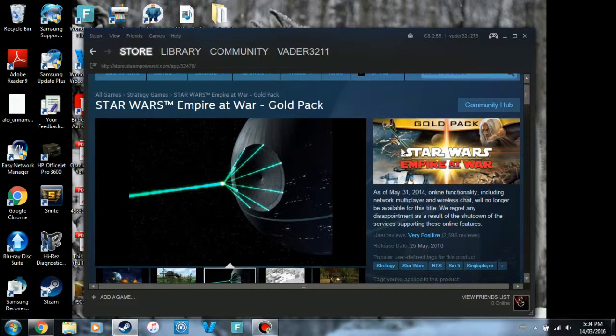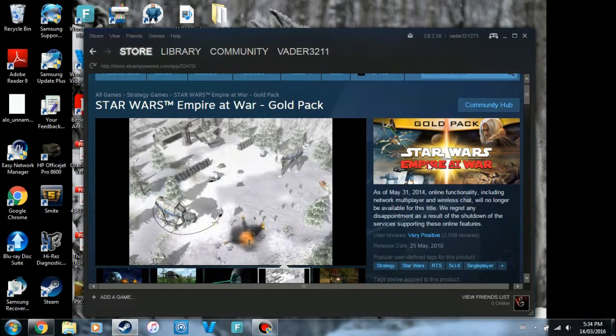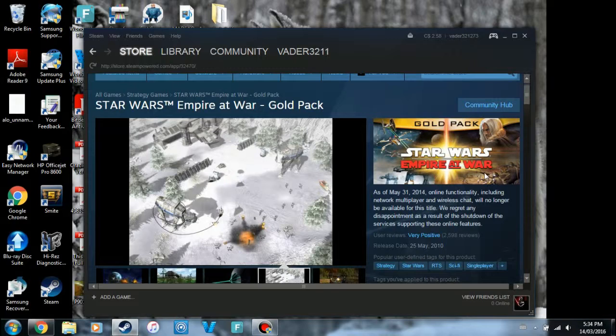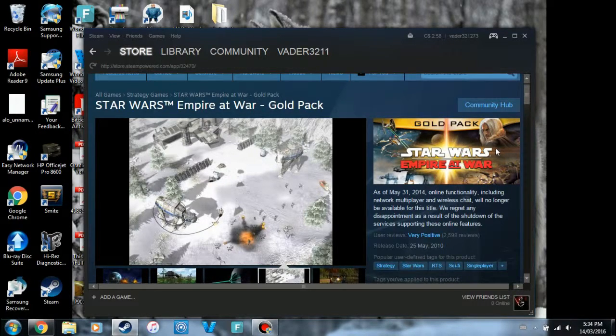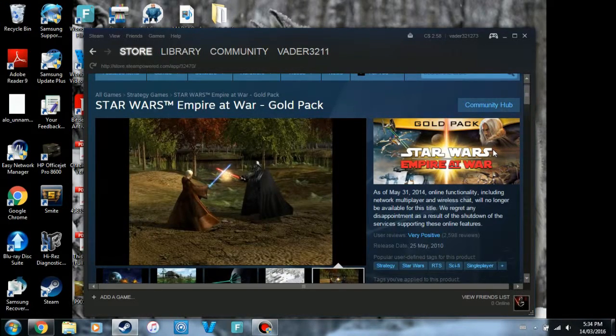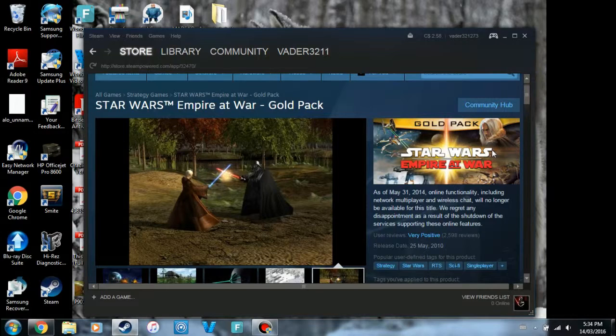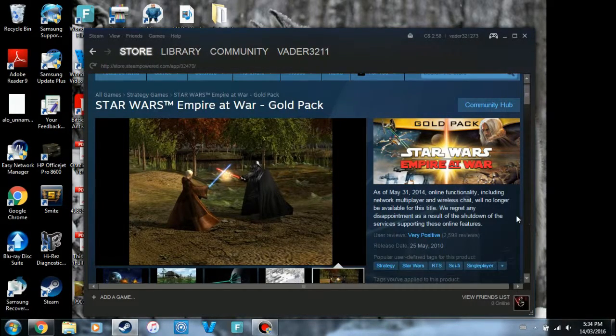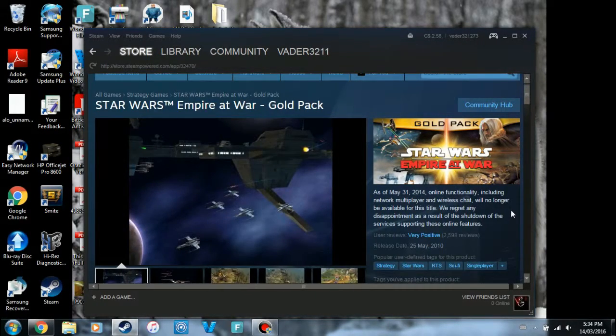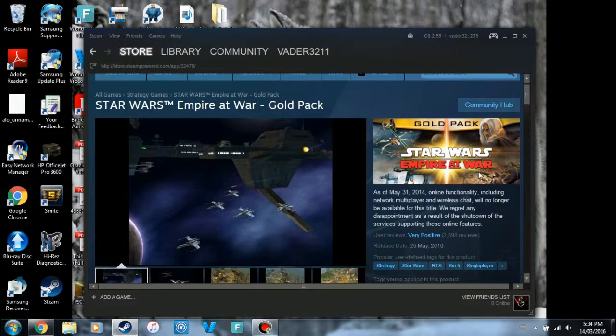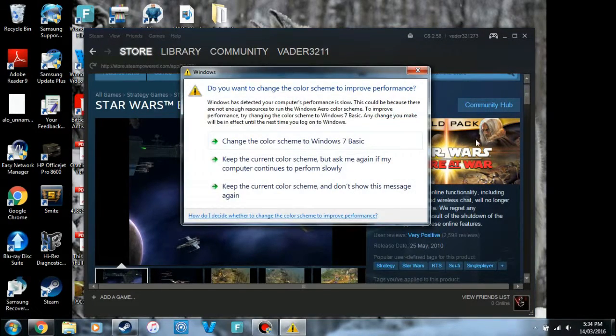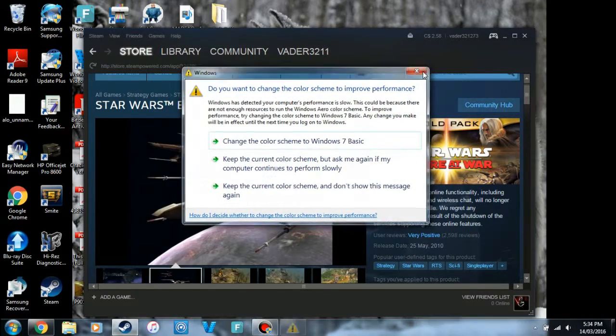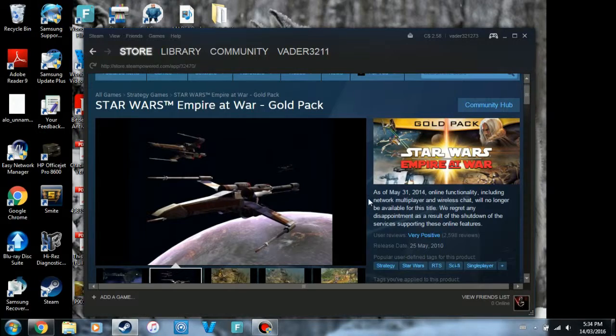Now both of these versions have got mods for them, but Forces of Corruption is mostly what I find you're going to be modding anyway when you download these mods. At least it's what I download mods for anyway.